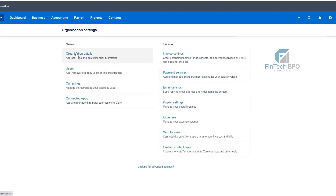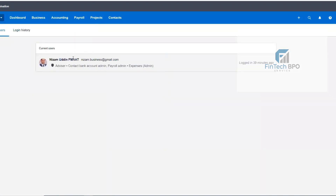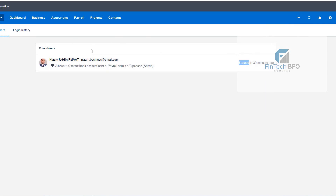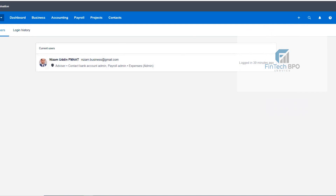We need to enter the user stack. With the user stack, we need to set access for how many users can access. You can see our name. If you want to add users, there is a user invite option in the demo company.